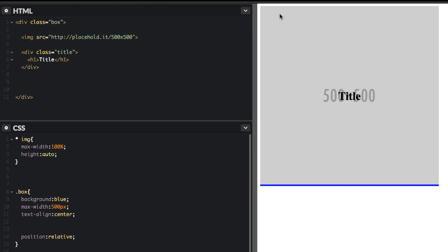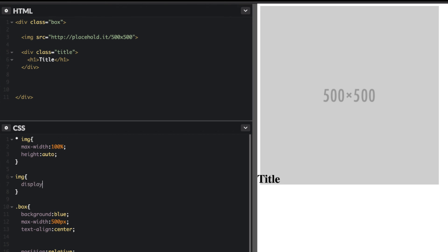So to get rid of this, the reason why this image isn't taking up the full height here is because we need to target that image and we need to do display block. And what that'll do is in effect get rid of that extra space down below.